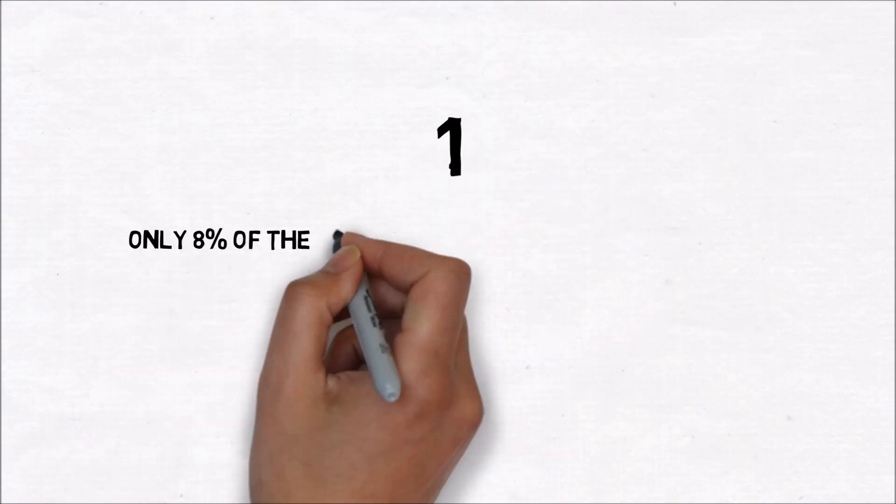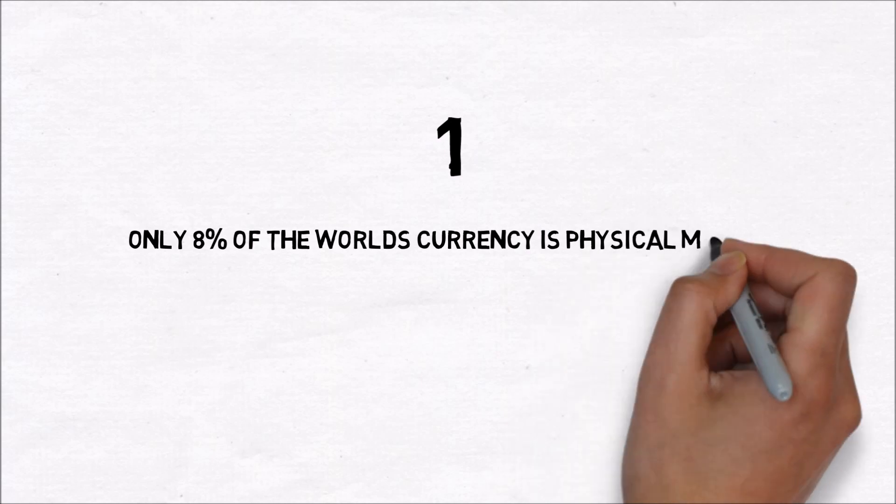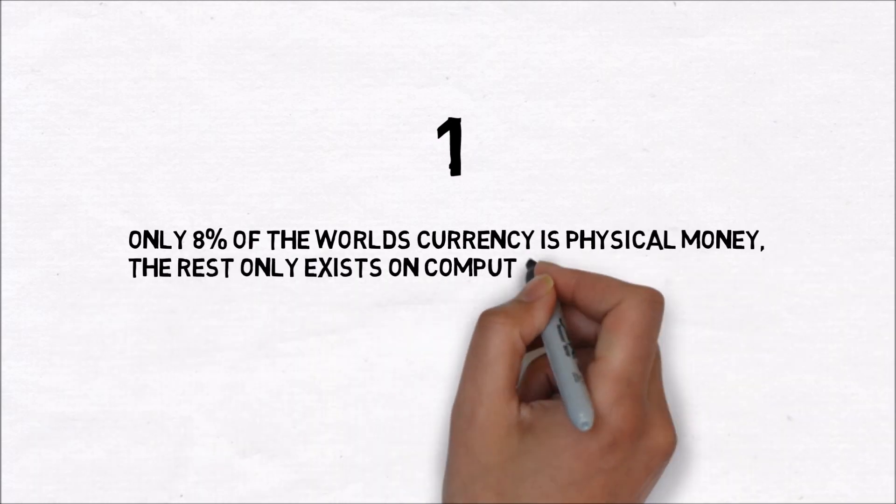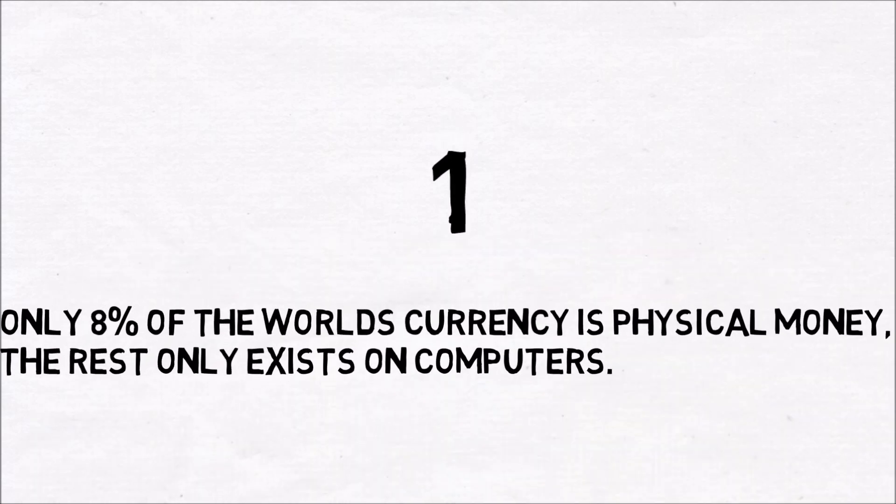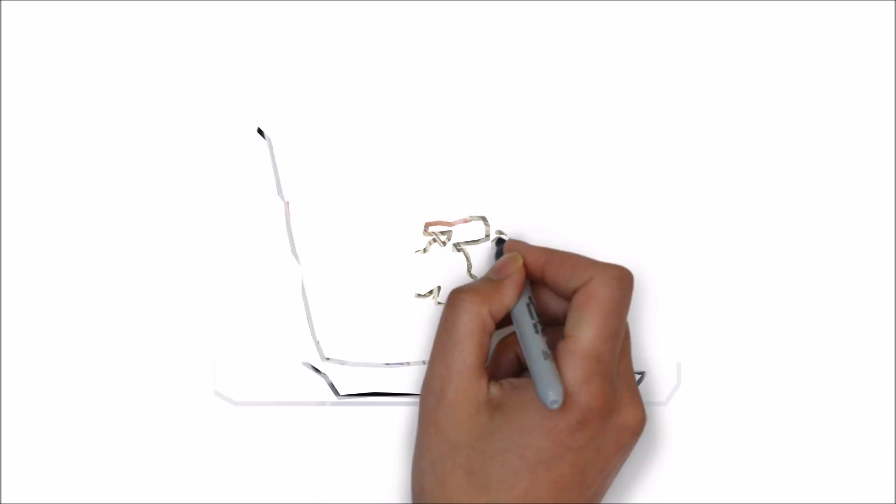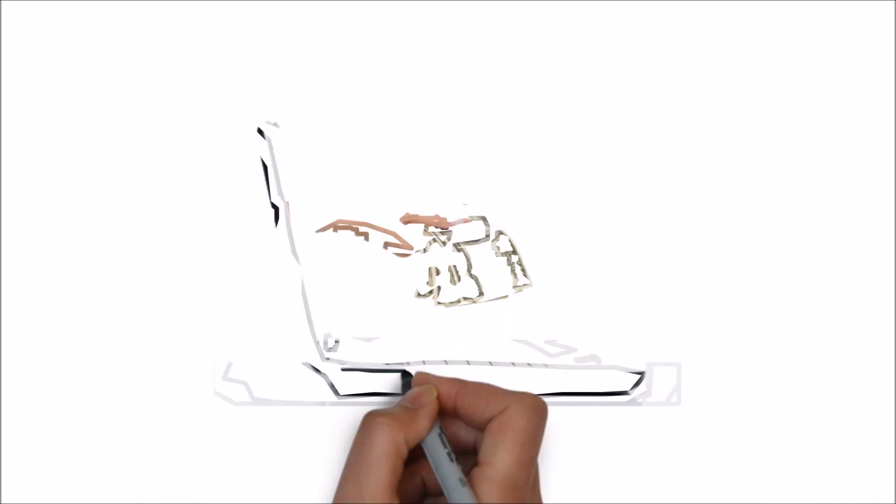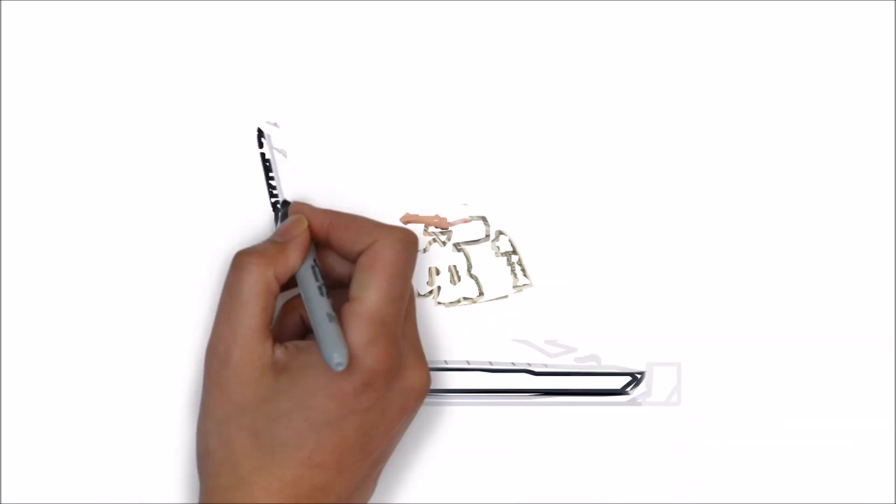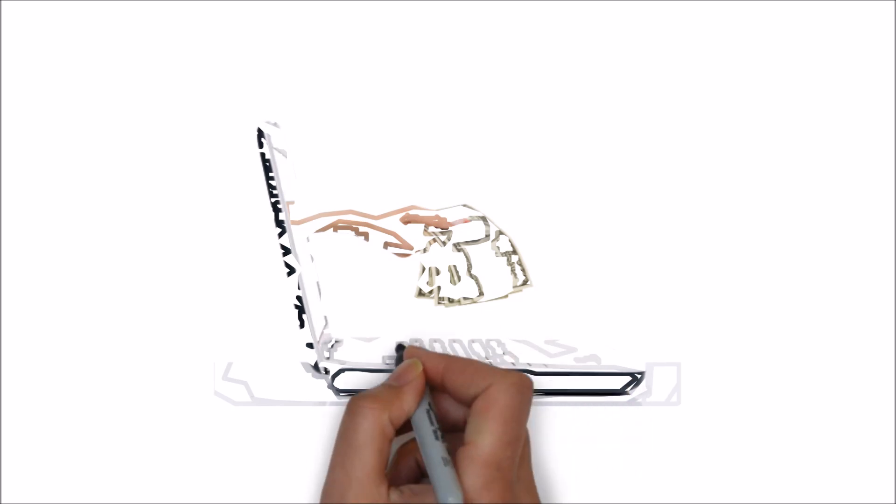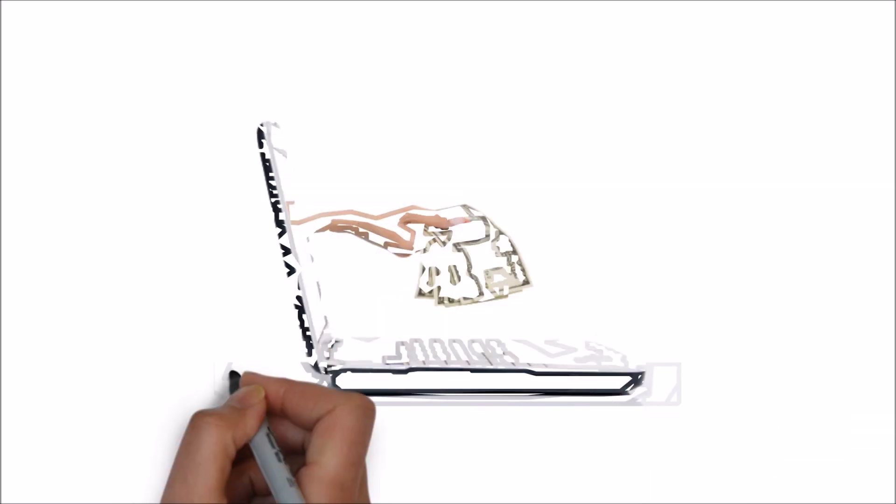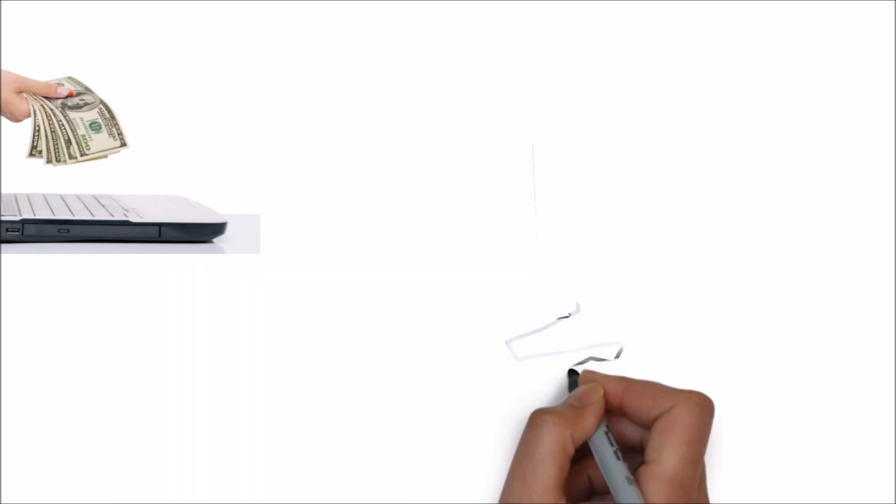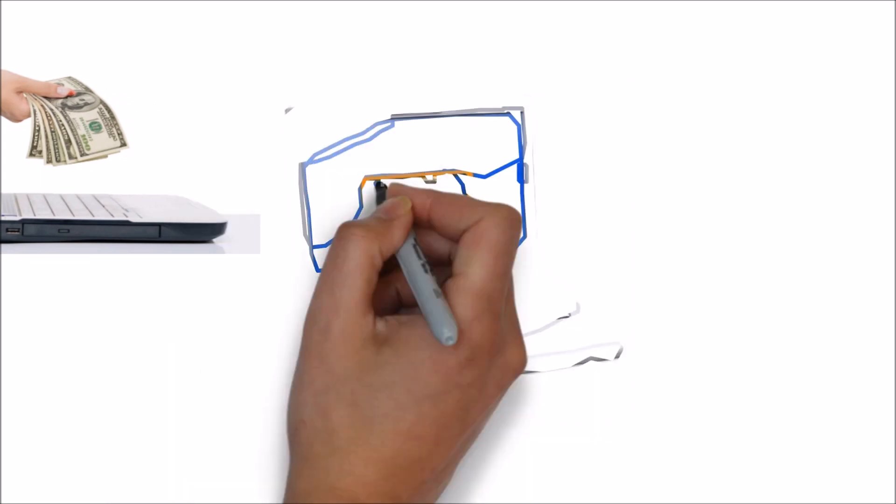Number 1. Only 8% of the world's currency is physical money. The rest only exists on computers. Since money is really just a representation of value, it didn't take long for people to realize they could just send information about money by telegraph or other electronic means, and it was just as real as sending the money itself.